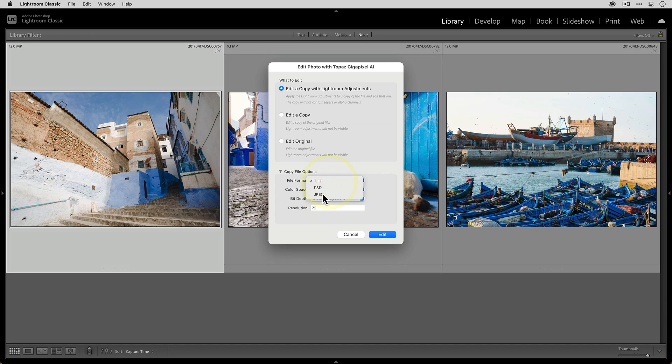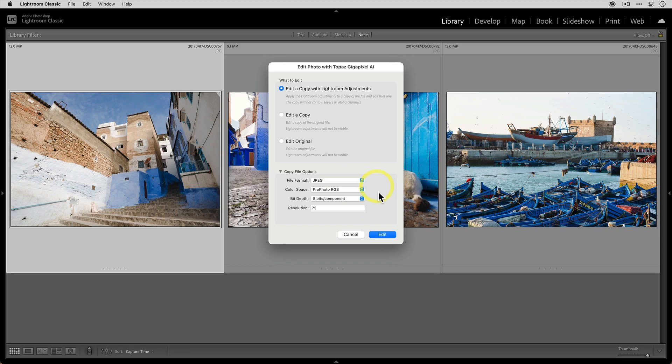In this case, I'm gonna select JPEG. I'll keep the color space as ProPhoto RGB. I'll keep an 8-bit color depth, and I'll stick with the 72 PPI resolution. Now that I'm ready to send my photo to Gigapixel AI, all I need to do is click on Edit.